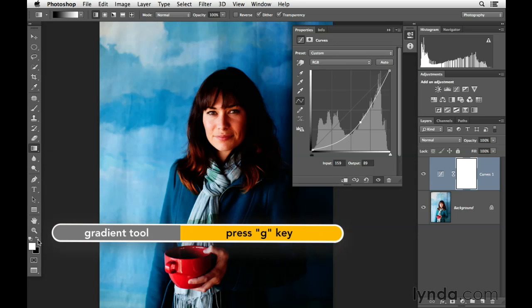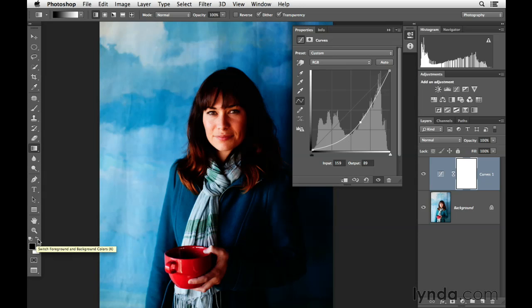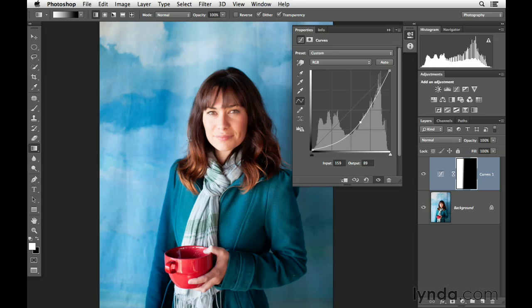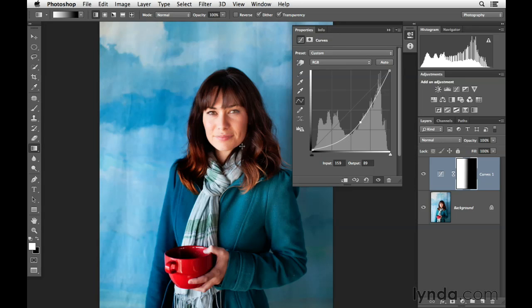You wanna make sure that you have white and black as your foreground and background colors. I like to choose white as my foreground and black as my background, because then you can click and start in the area where you want to affect, and let go where you want that effect to stop. If you click and drag a short distance you'll have a really small transition area; if you click and drag over a longer area, you'll have a longer transition.